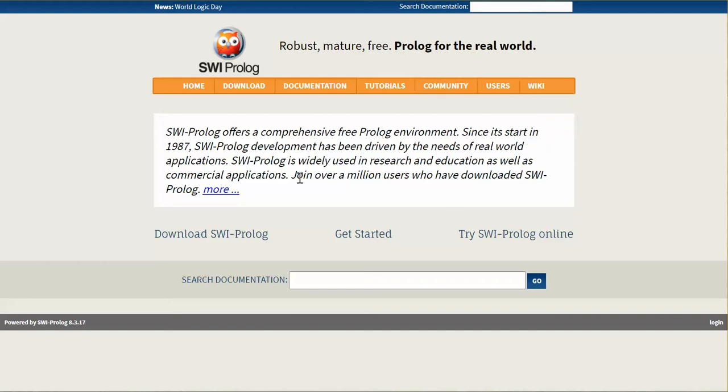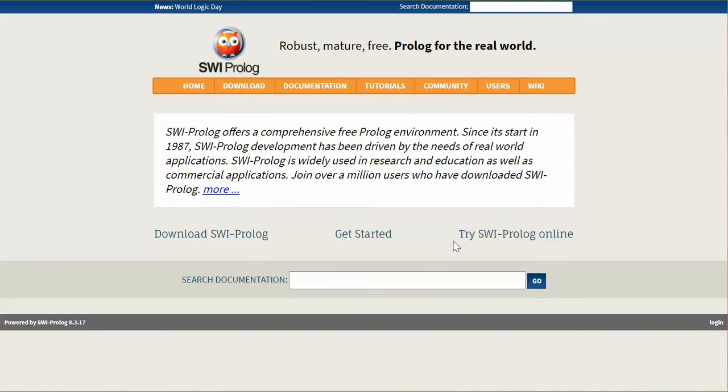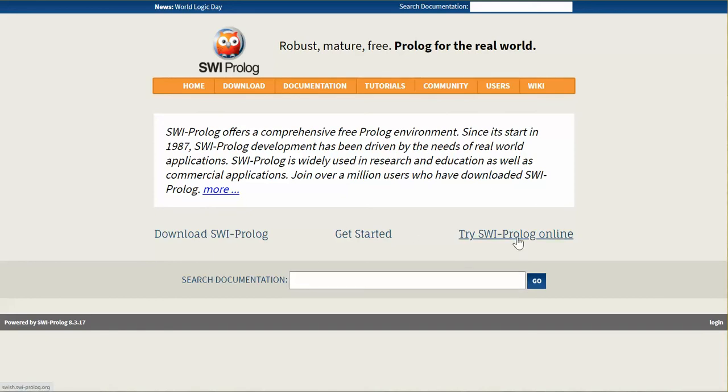When you go into the website that I recommend for the Prolog version that we're using for this class, the one that I recommended is SWISH Prolog. There are other versions, other implementations of Prolog, but this is the one that I'm recommending. So let's go, and I also ask you that you can download your own or you can try online. So let's go with the one that is online.